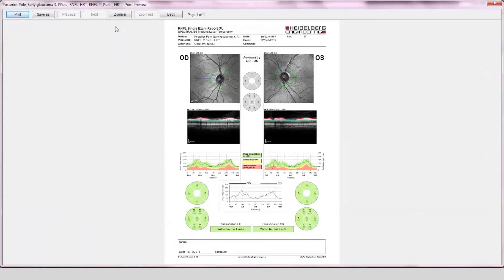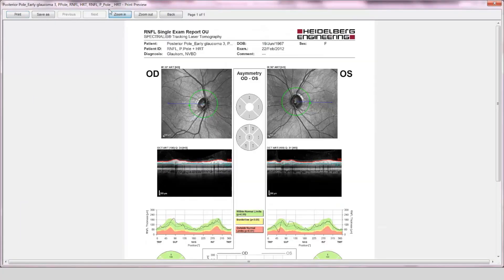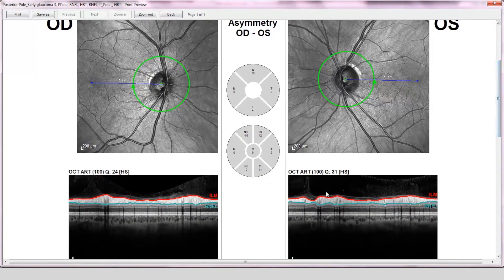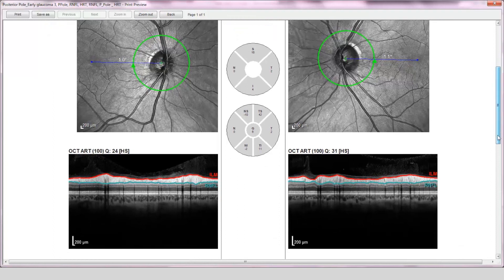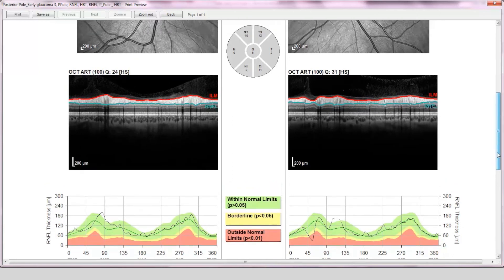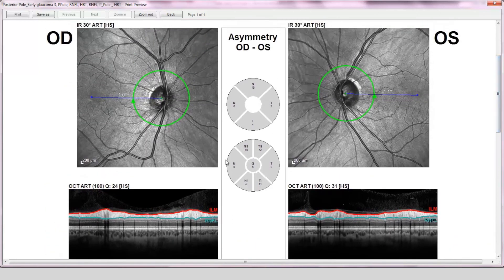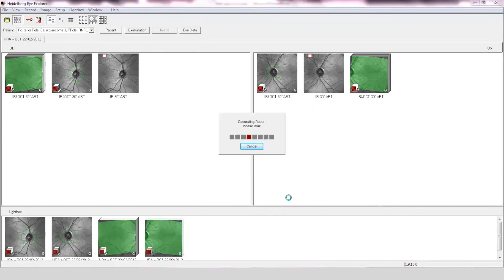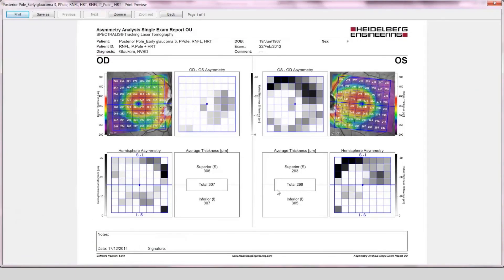The retinal nerve fiber layer OU asymmetry report shows a wedge defect in the left eye, which is confirmed on the RNFL profile, and the asymmetry structural assessment is within normal limits. The posterior pole asymmetry report shows marked OS/OD asymmetry.